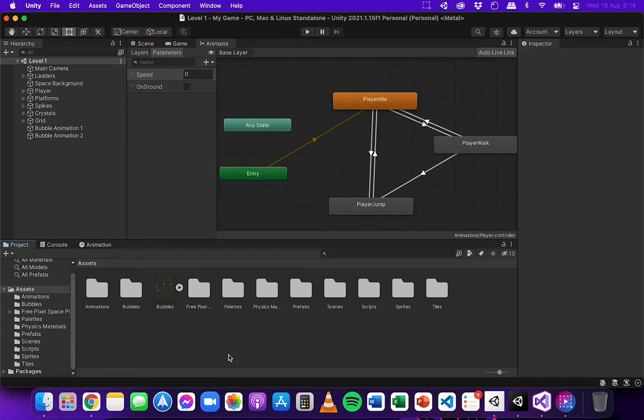In this video I'm going to show you how to write code to control the animations in a 2D game in Unity.